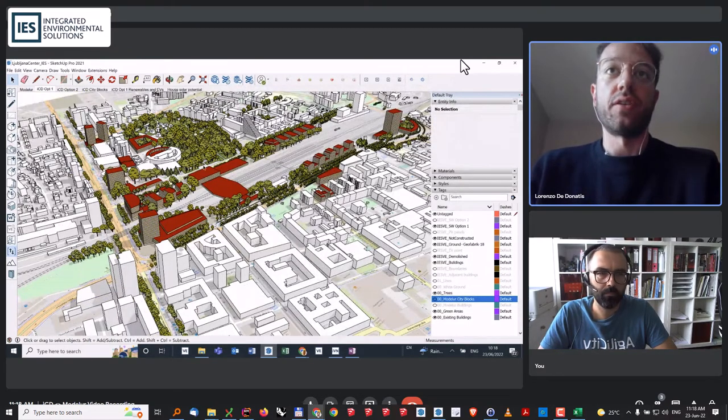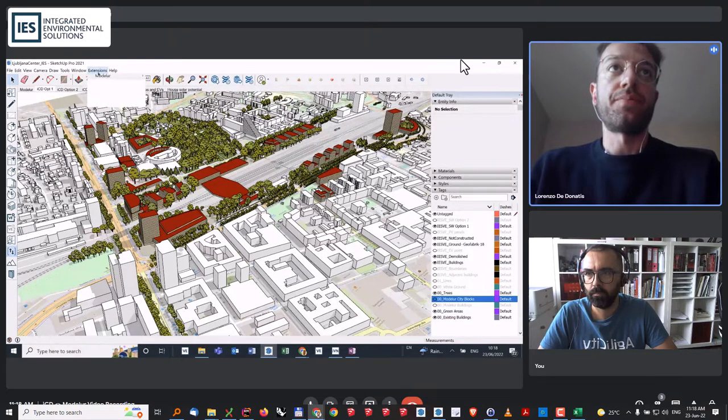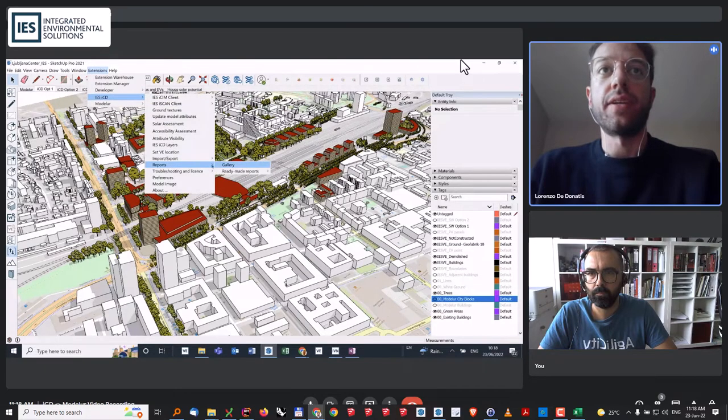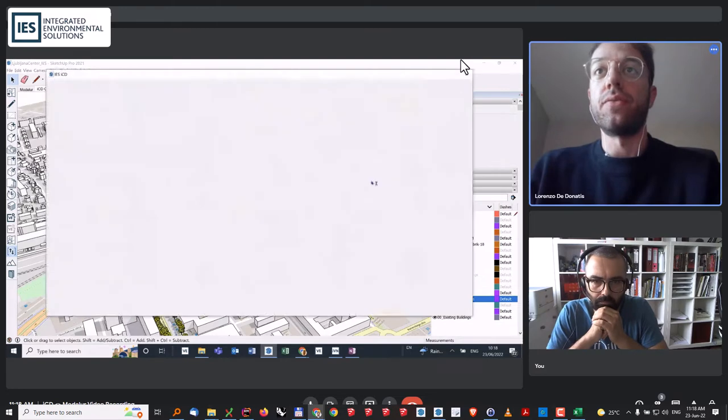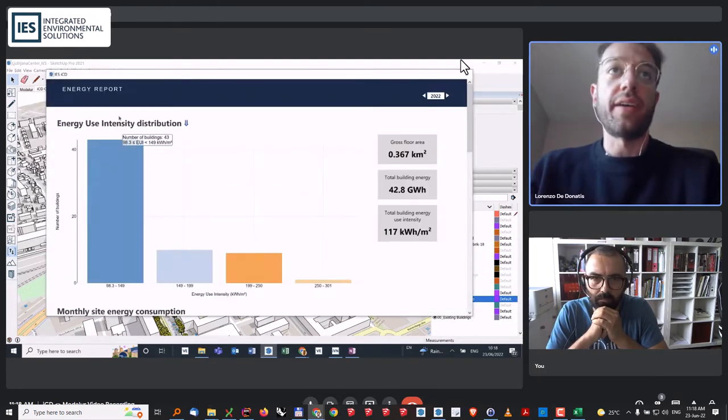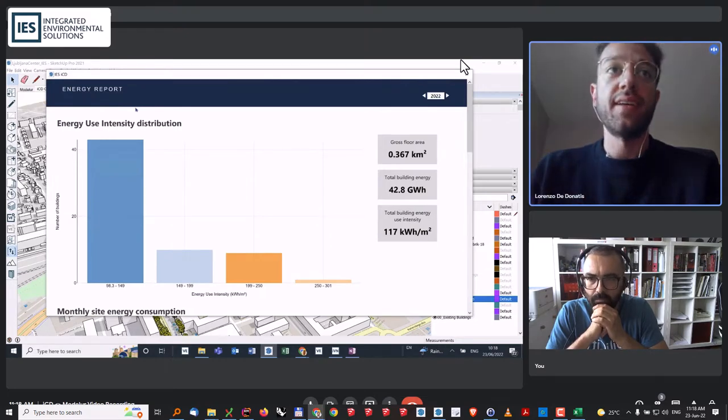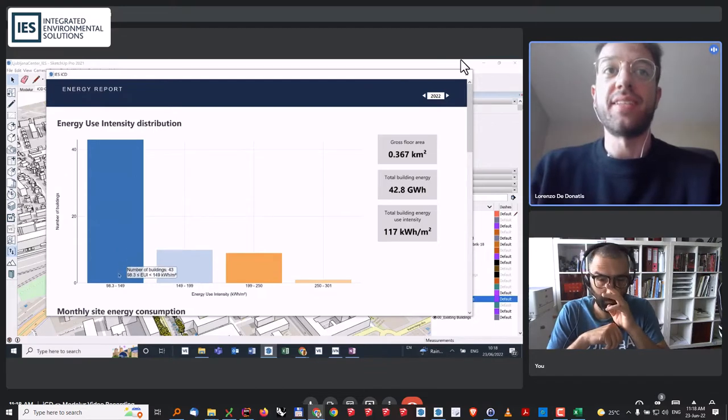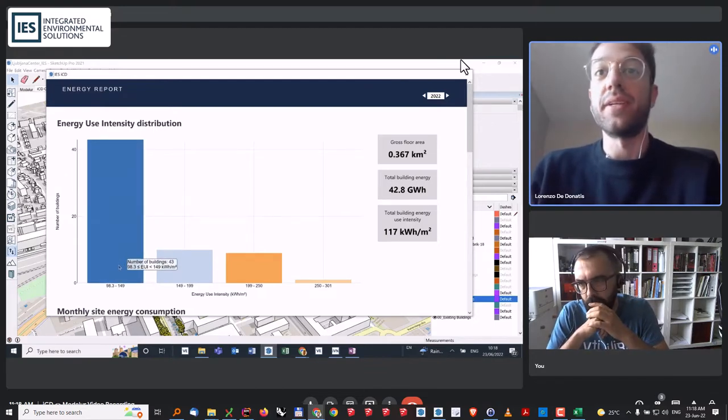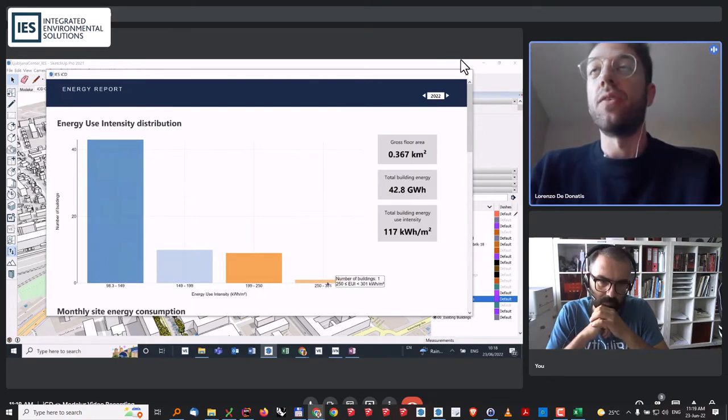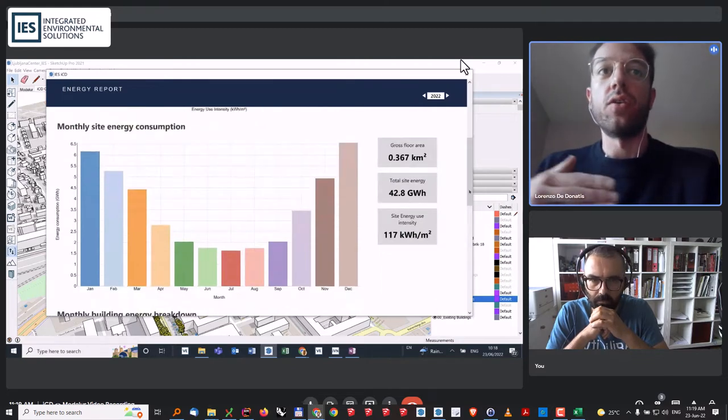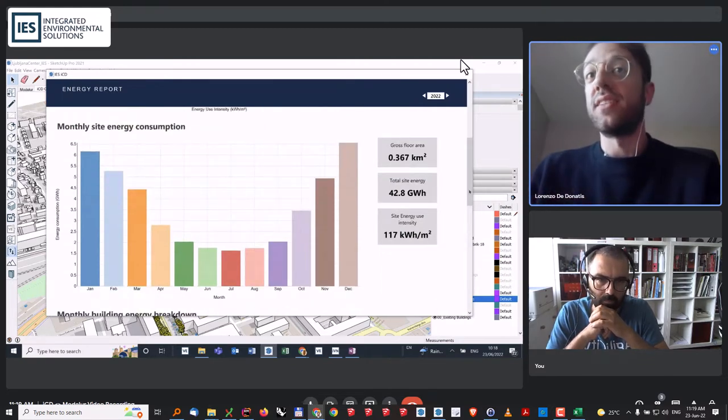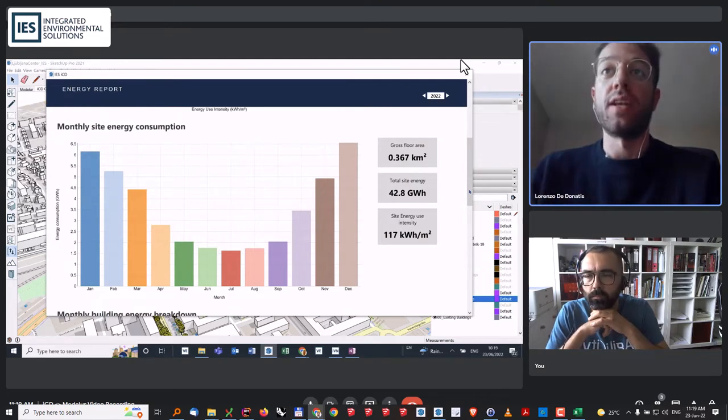Once we have done that, we have customized reports that can be created. If I go into the report gallery, we can see that I can plot the full energy report of the site. Here, it's plotting the energy usage intensity distribution within the site. We have a high number of buildings that have an energy usage intensity between 98 and 150 kilowatt hour per meter square, while a very little number of buildings are above 250. We have also very nice monthly breakdowns, so we know month by month how much is being consumed. This is at site level, but it can be plotted at building level or block level as well.